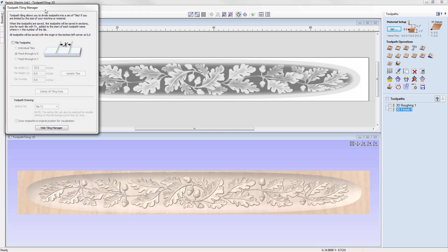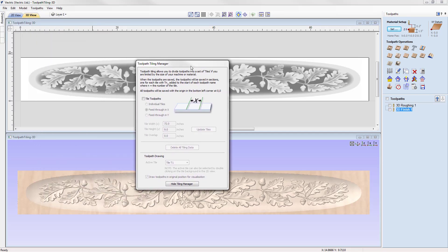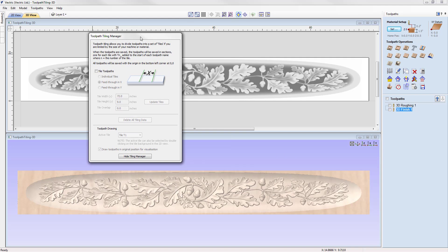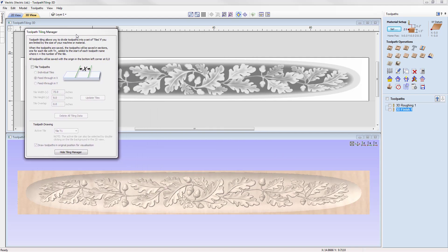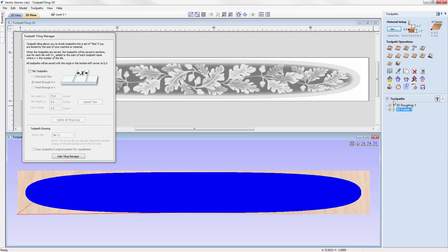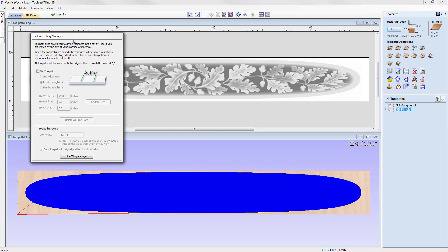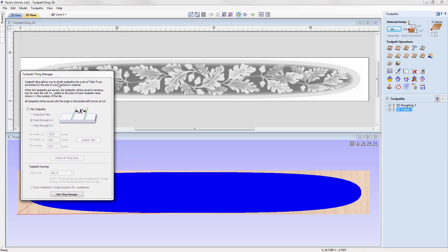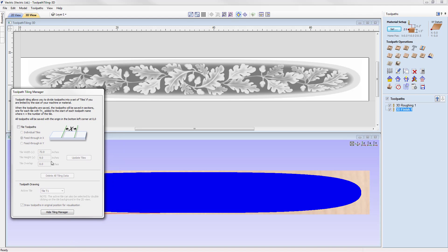To access the toolpath tiling feature, use this icon here — clicking it opens the toolpath tiling manager. It's a floating window, and you can still interact with the rest of the software while it's open, for example switching on toolpath visibility. Nothing will happen until you use the option to tile your toolpaths, so let's check that option to enable access to the various controls.